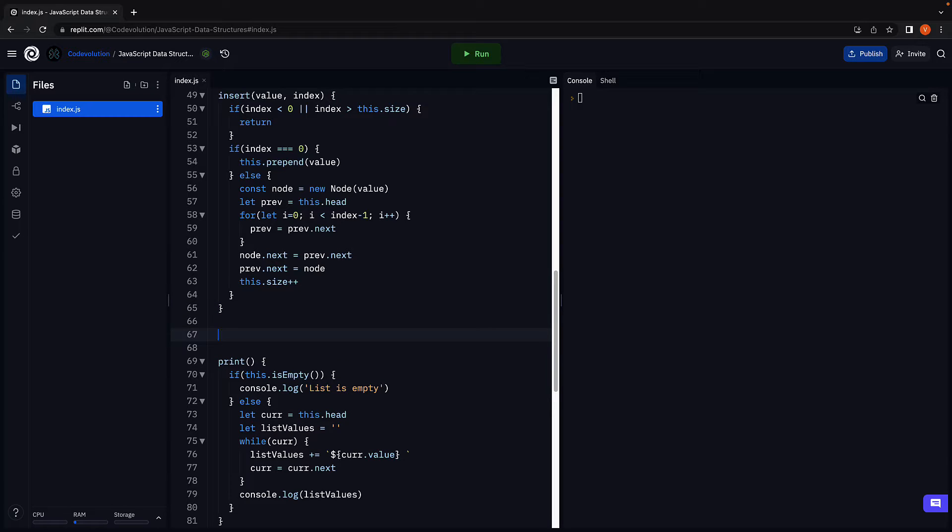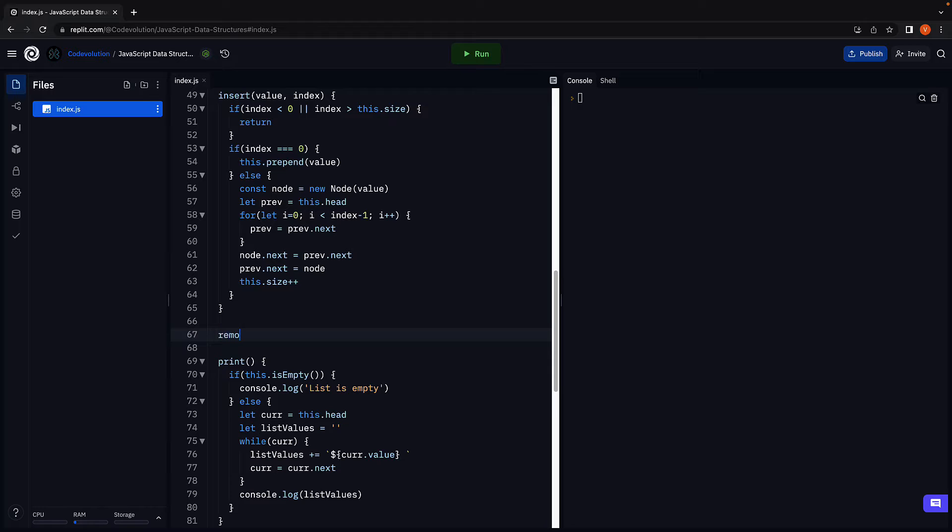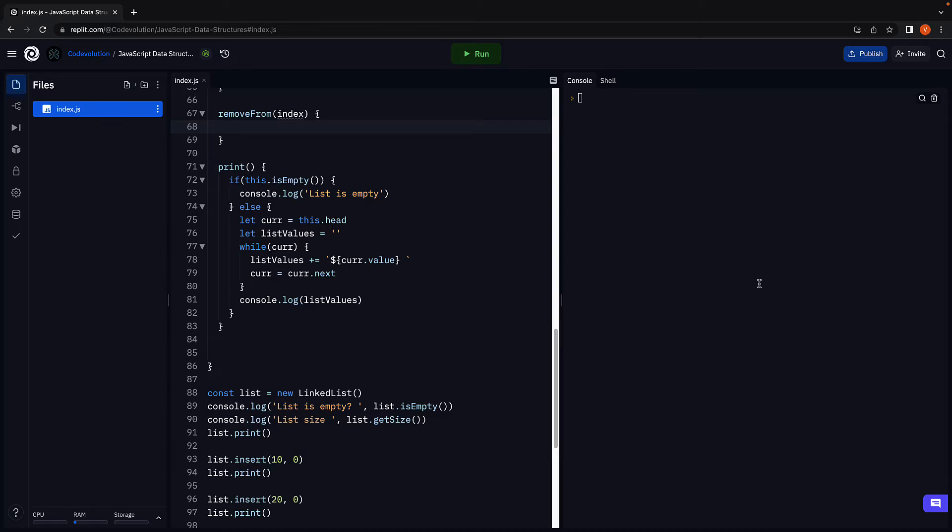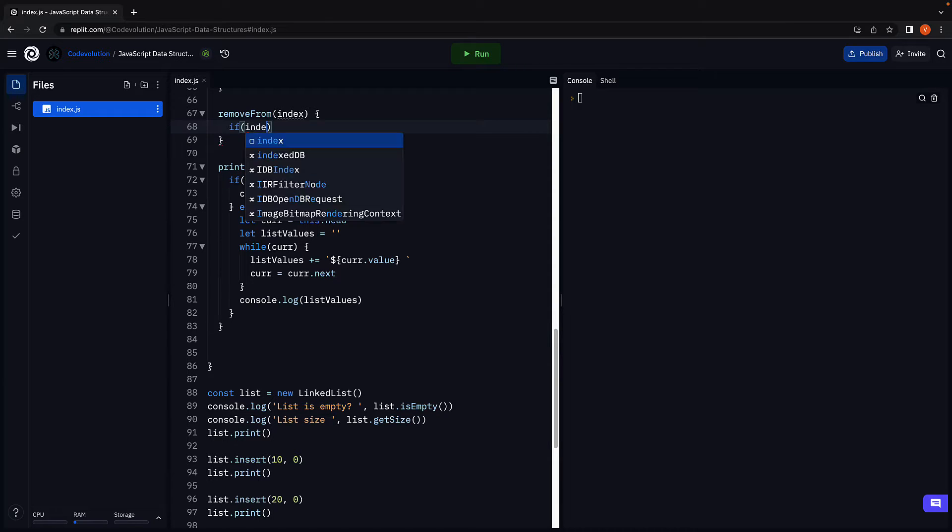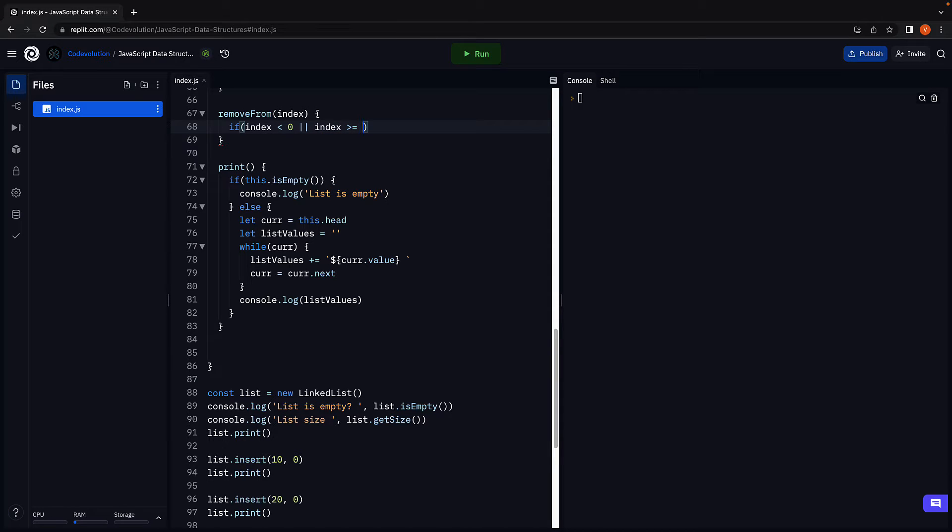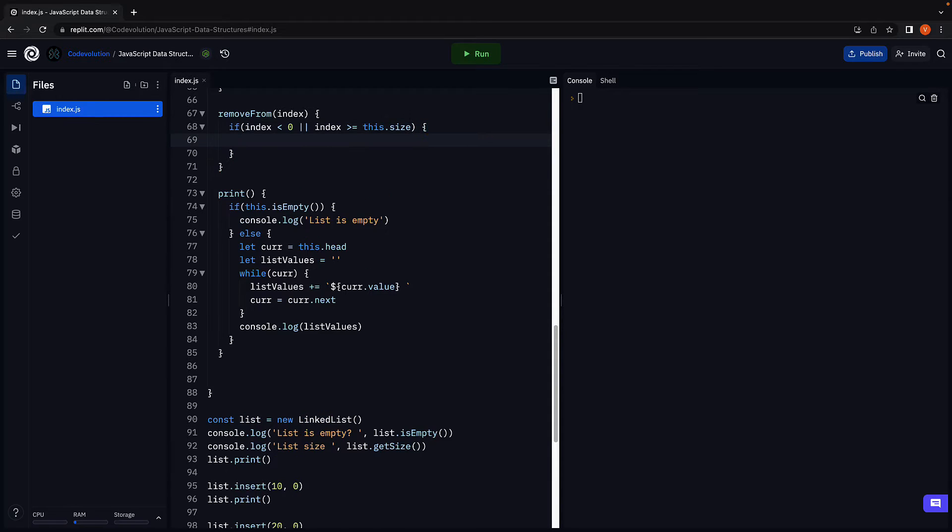let's create a new method called remove from which accepts the index from where the node has to be removed. To handle scenario one, we make use of an if statement. If index is less than zero or if index is greater than or equal to size of the list, we return null.